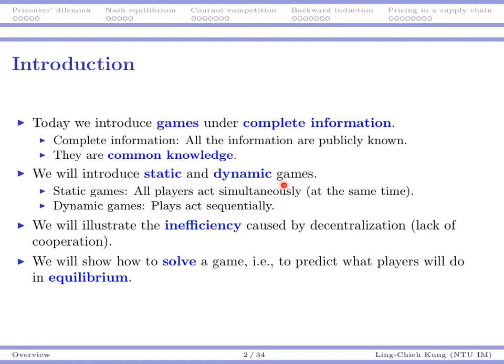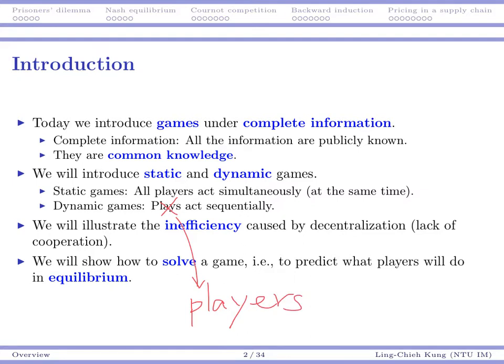Today we will talk about static and dynamic games. For static games, that means there is only one period — all the players choose their actions simultaneously during that particular period. Another type of game is dynamic game. In a dynamic game, players act sequentially. These players will be involved in a game that has multiple periods, and then player one makes the decision first, then player two, and then probably player three or it goes back to player one.